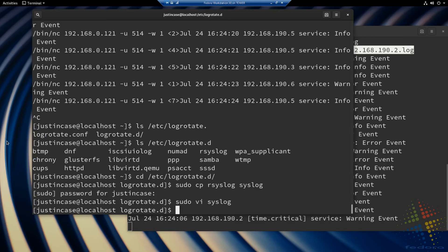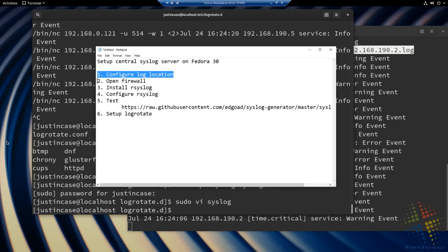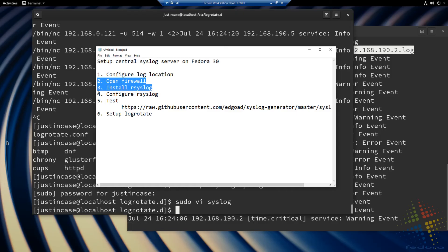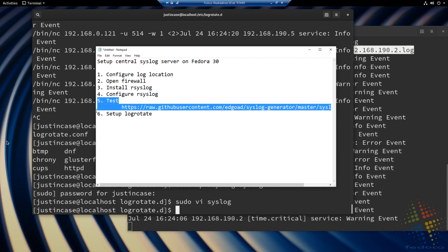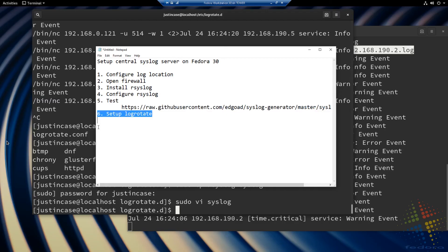That should be everything. We've configured our log location — best practice would actually be to put this on a separate drive, so feel free to add a new hard disk mounted to /var/log/syslog. We opened up our firewall to allow remote devices to send us syslog messages. We installed rsyslog — one of the best syslog programs out there. We configured rsyslog to listen on the network, accept messages, and put every network-based message into its own folder. We tested it with a quick script and confirmed it worked. And we set up LogRotate to maintain the system in the long run.